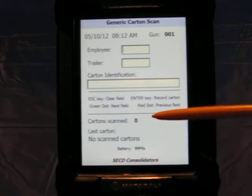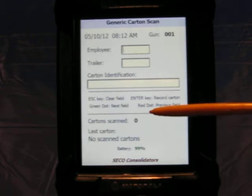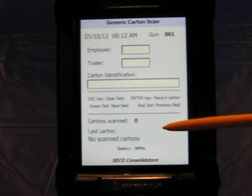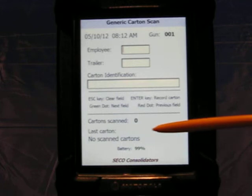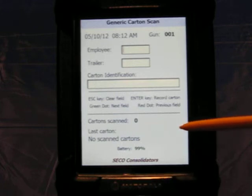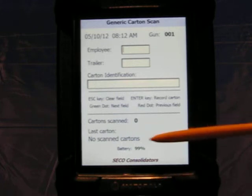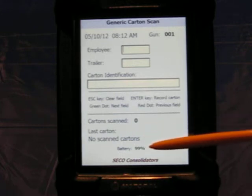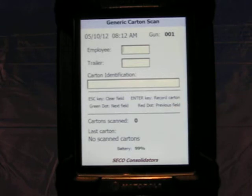It keeps track of the number of cartons scanned. It will show the last carton identification that was scanned right here. It also shows the user what the current battery percentage is, so they can keep track of that and not let it run down.